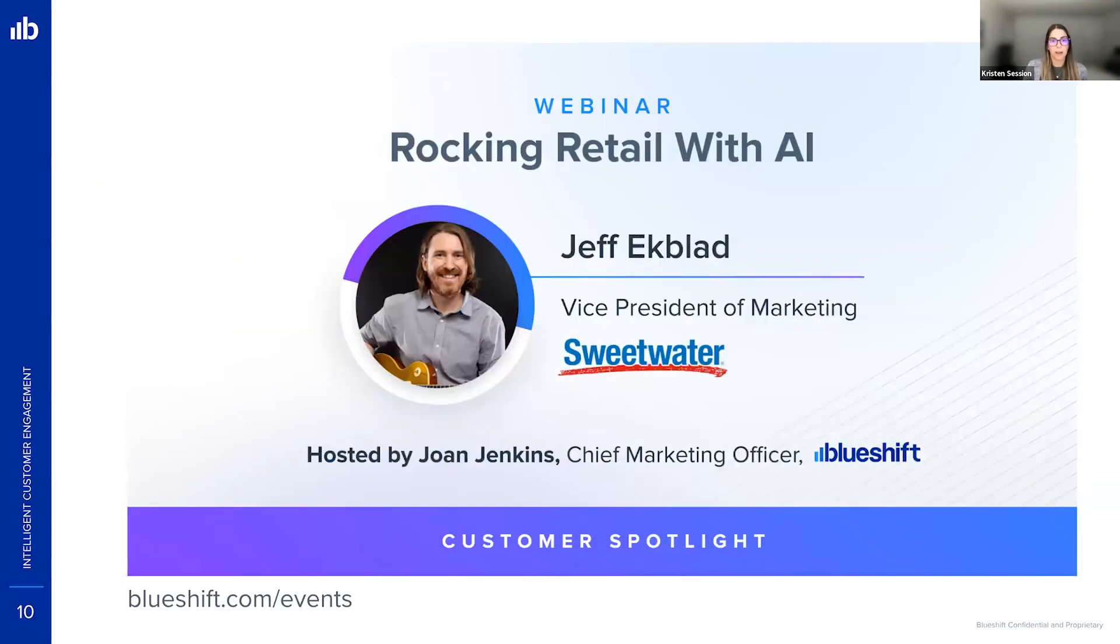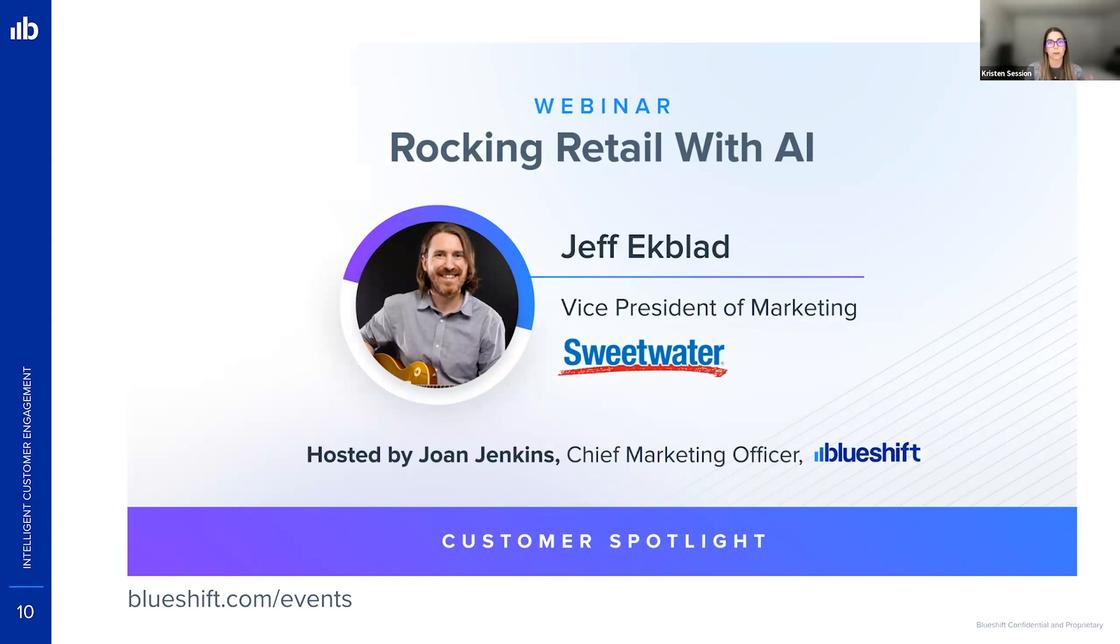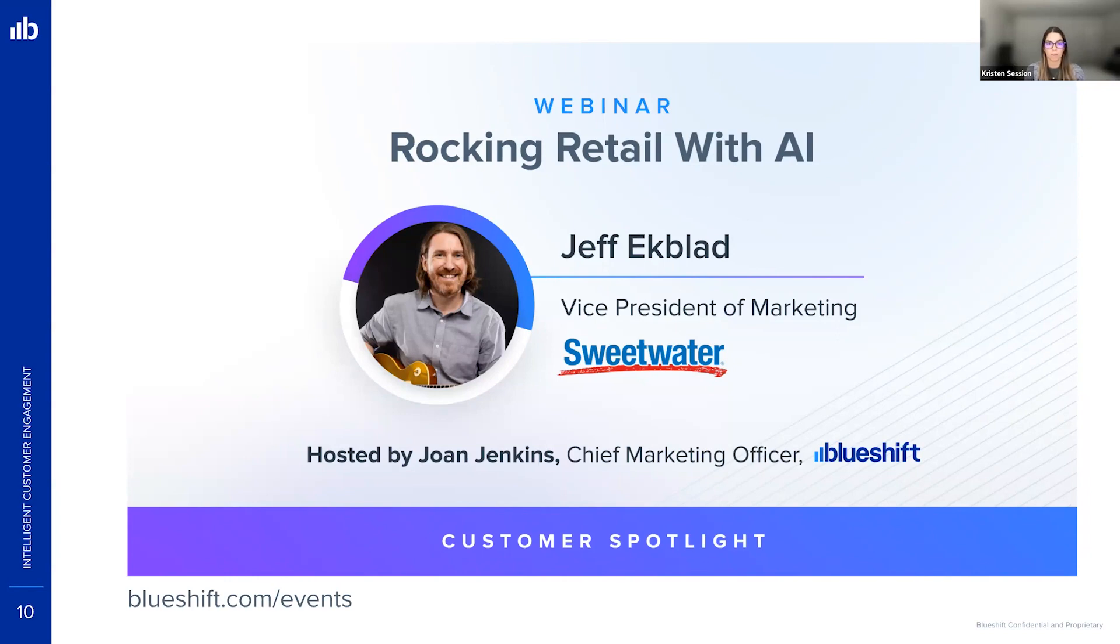And then on the next slide, we have Sweetwater. We recently did a webinar with them called Rocking Retail with AI. So this is a really fun and interesting one. And Jeff shares really great insight on how they use audience syndication, how it allows their email and paid teams to really work closer together, use those pre-identified audiences. So they're kind of more in sync and can get a lot more done a lot more effectively. So if you want to learn more about that use case or how other customers might be using audience syndication or other BlueShift features like recommendations and other parts of AI, you can visit blueshift.com/events to view all of our webinars on demand and sign up for upcoming webinars as well.